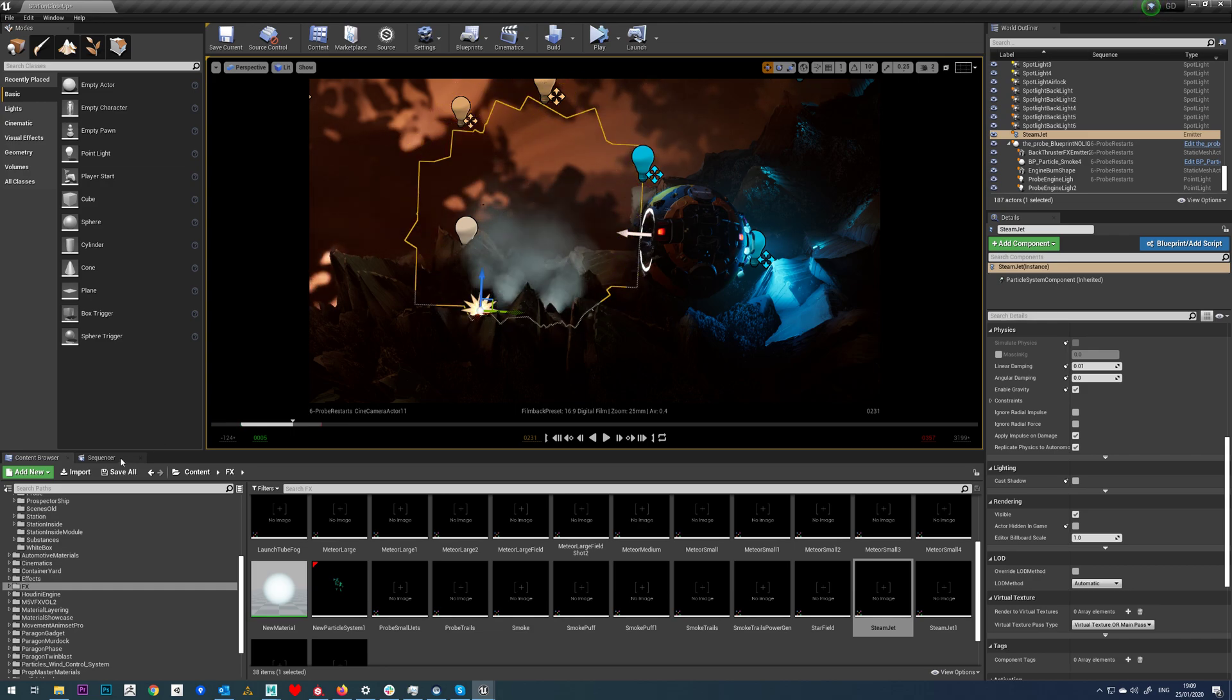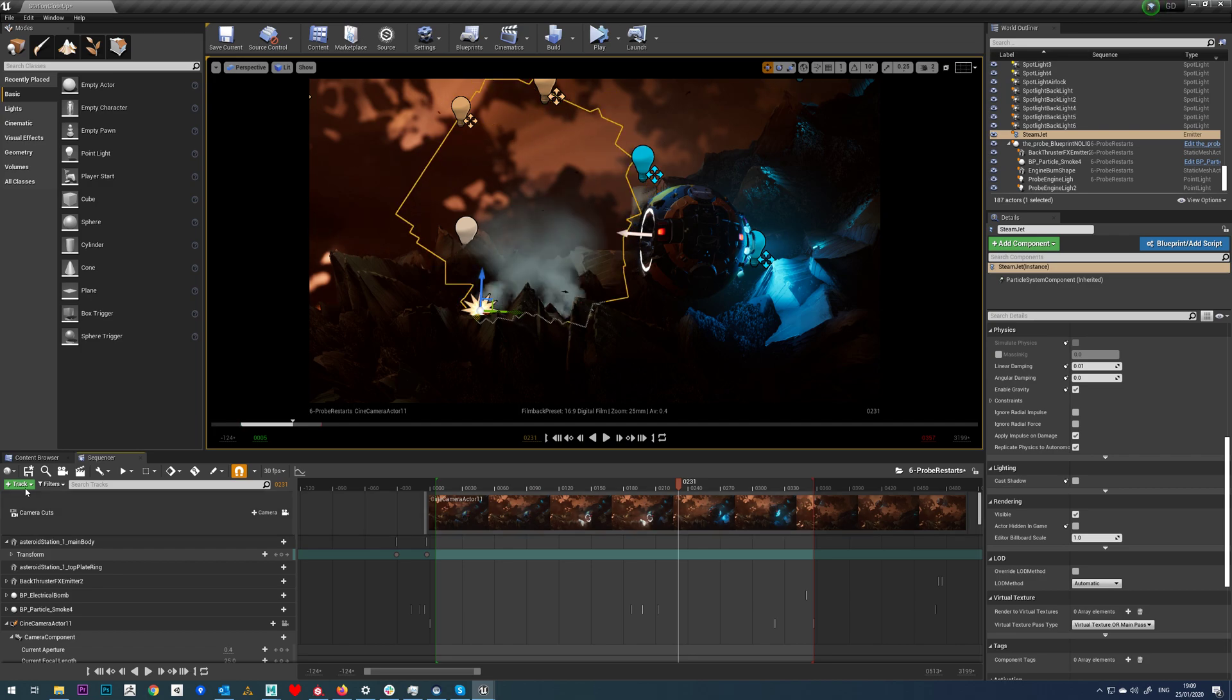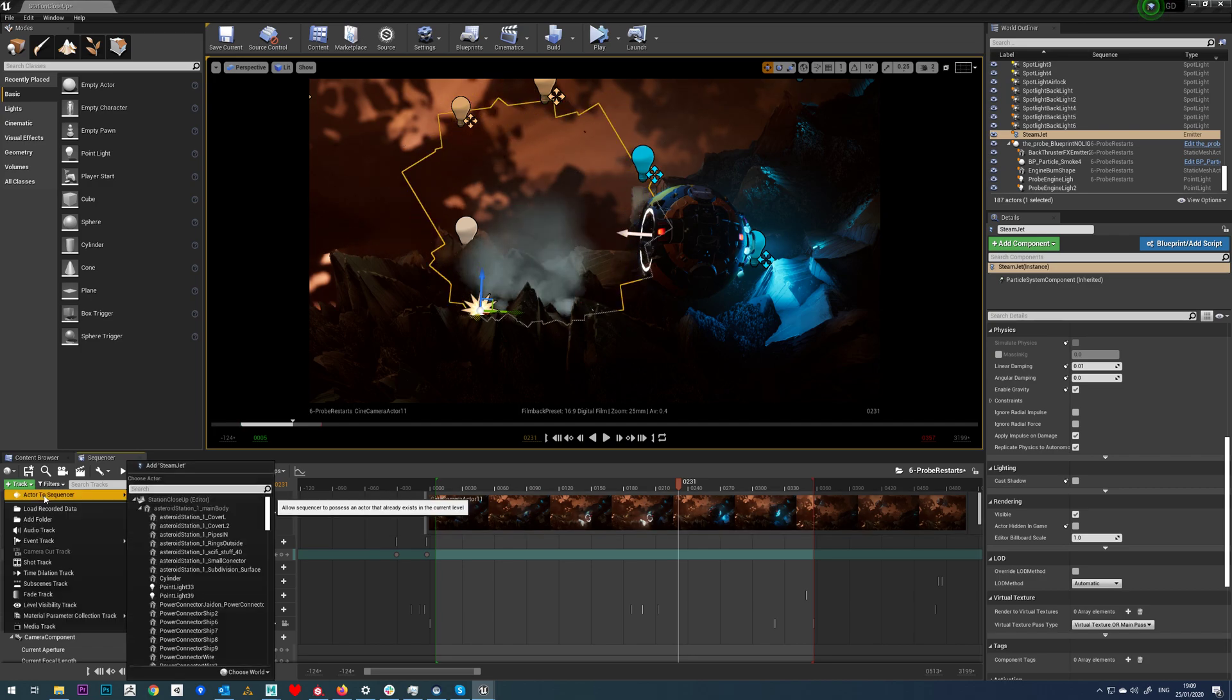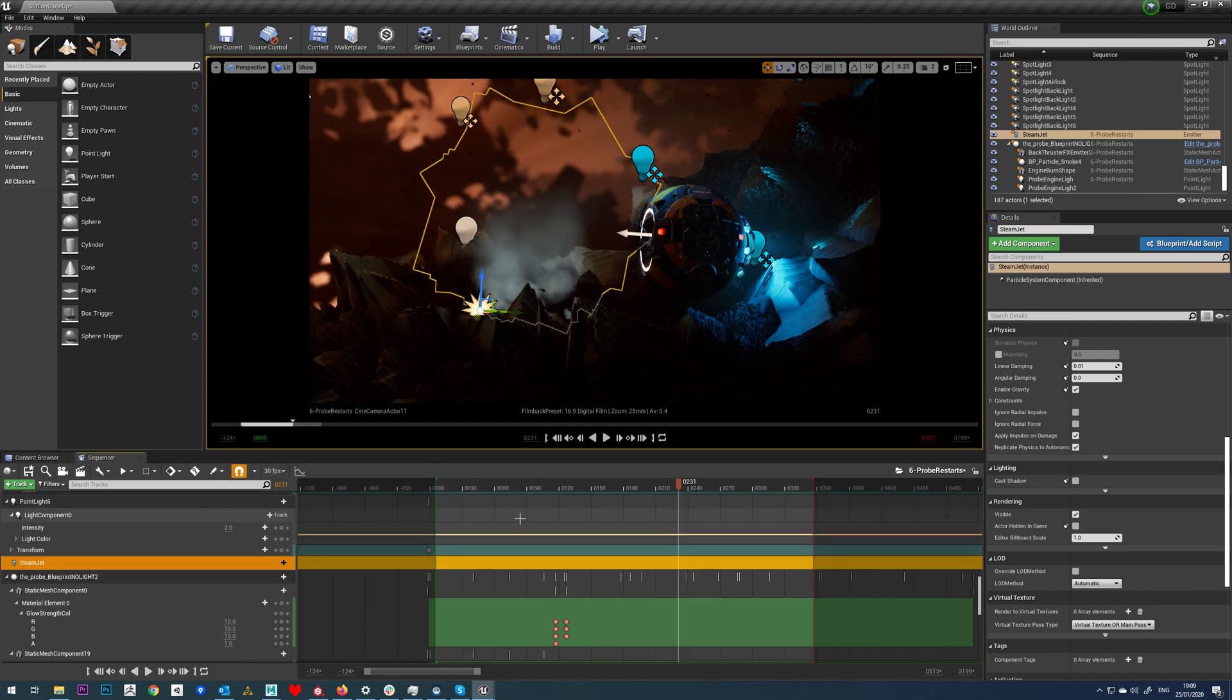With our particle system selected, all we're going to do is go to our sequencer, go to track, add it to sequencer, and add this steam jet in.